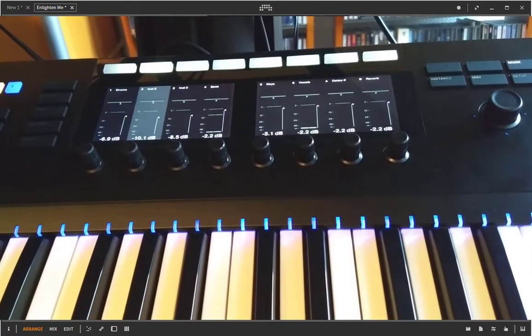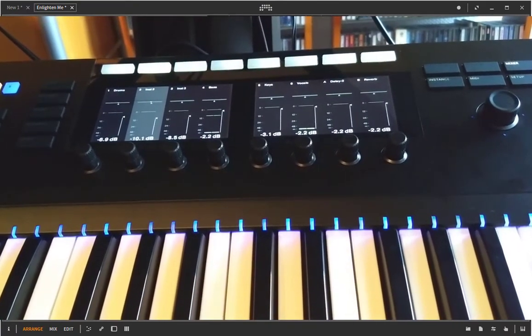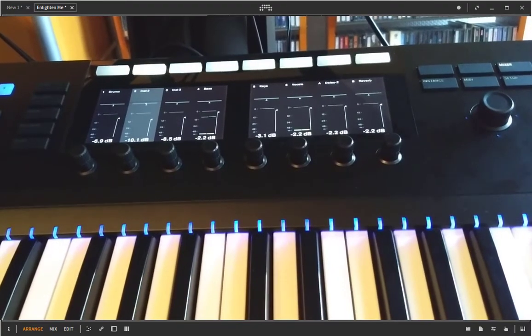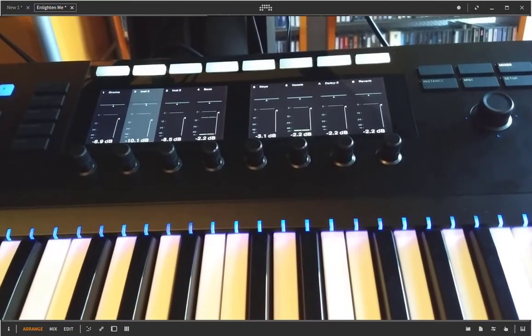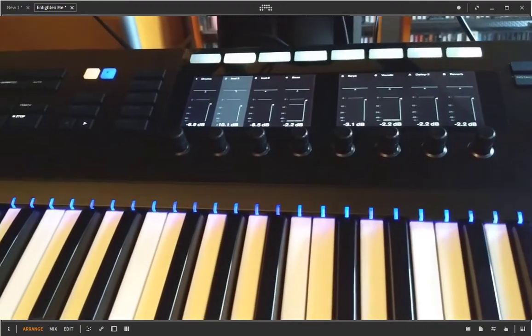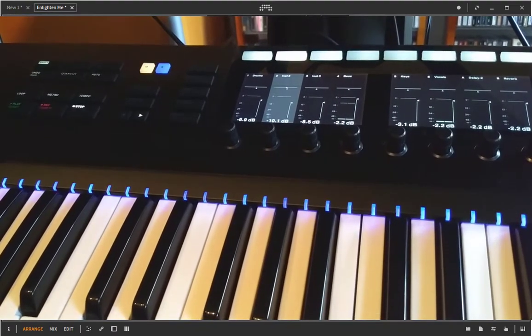What you just saw was playing a song back in Bitwig Studio and all those nice VU meters moved on this NI Komplete Kontrol keyboard.